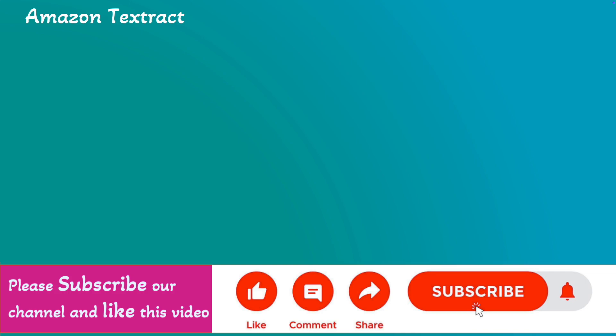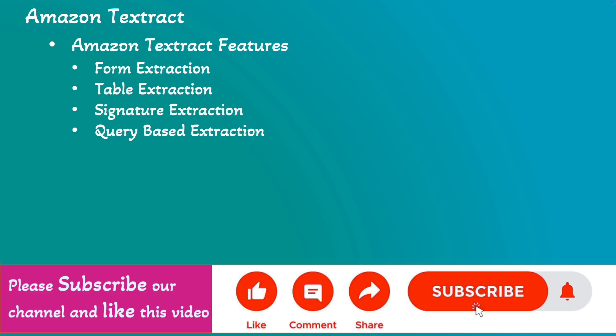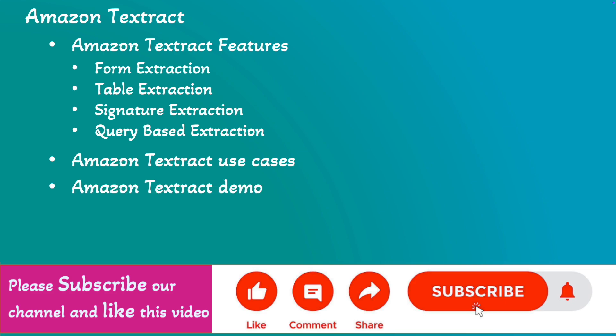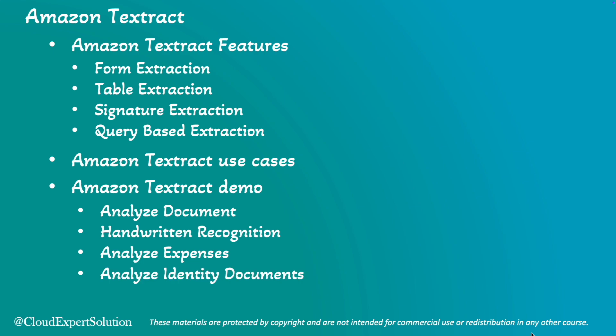In today's session, we will start with diving deep into Amazon Textract key features and OCR or Optical Character Recognition capabilities, including Amazon Textract use cases and real life scenarios where Amazon Textract can be a game changer. Then we'll log into AWS Management Console and review Amazon Textract in action. In this demo, we will analyze documents, handwritten text, analyze expenses, analyze identity documents, and analyze lending documents.